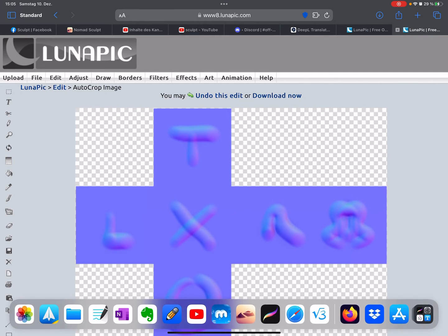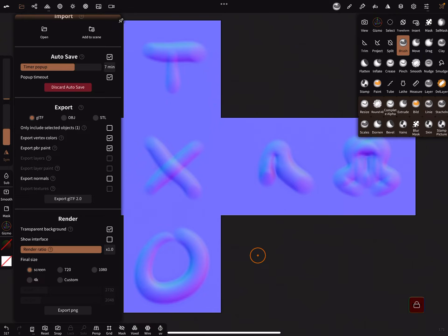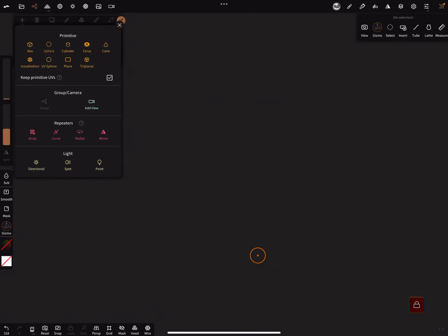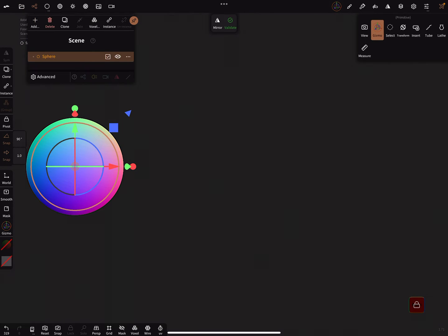And now in Nomad Sculpt, we can delete this one and add a sphere again.